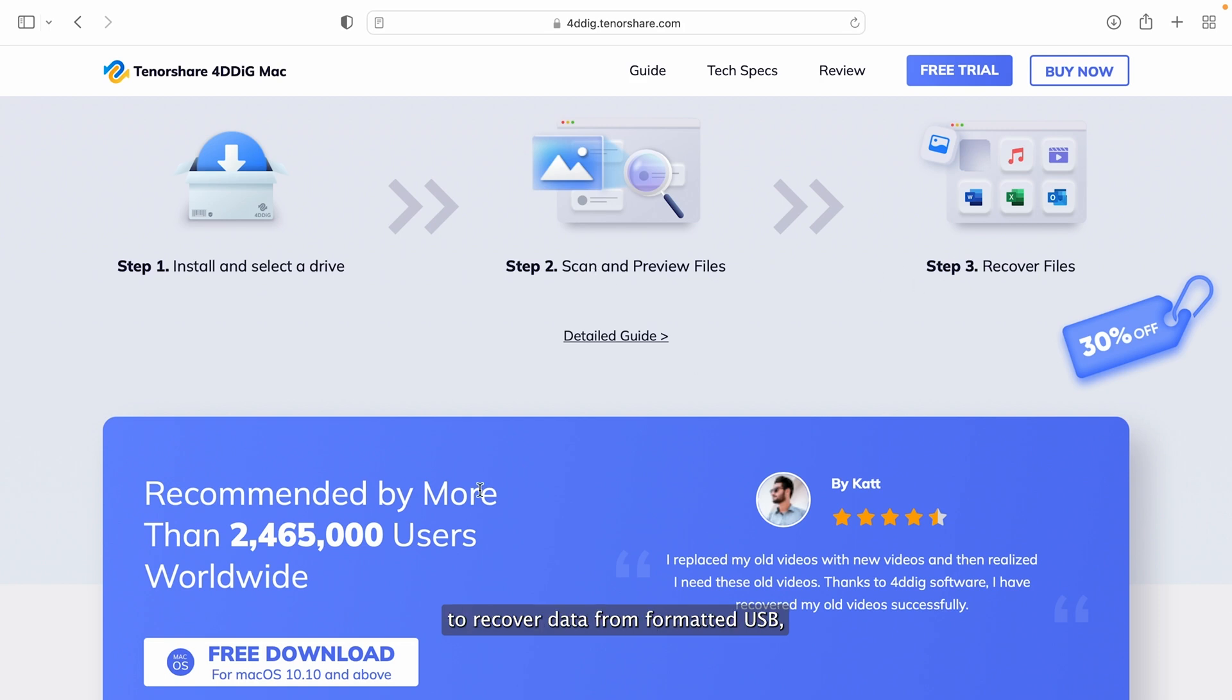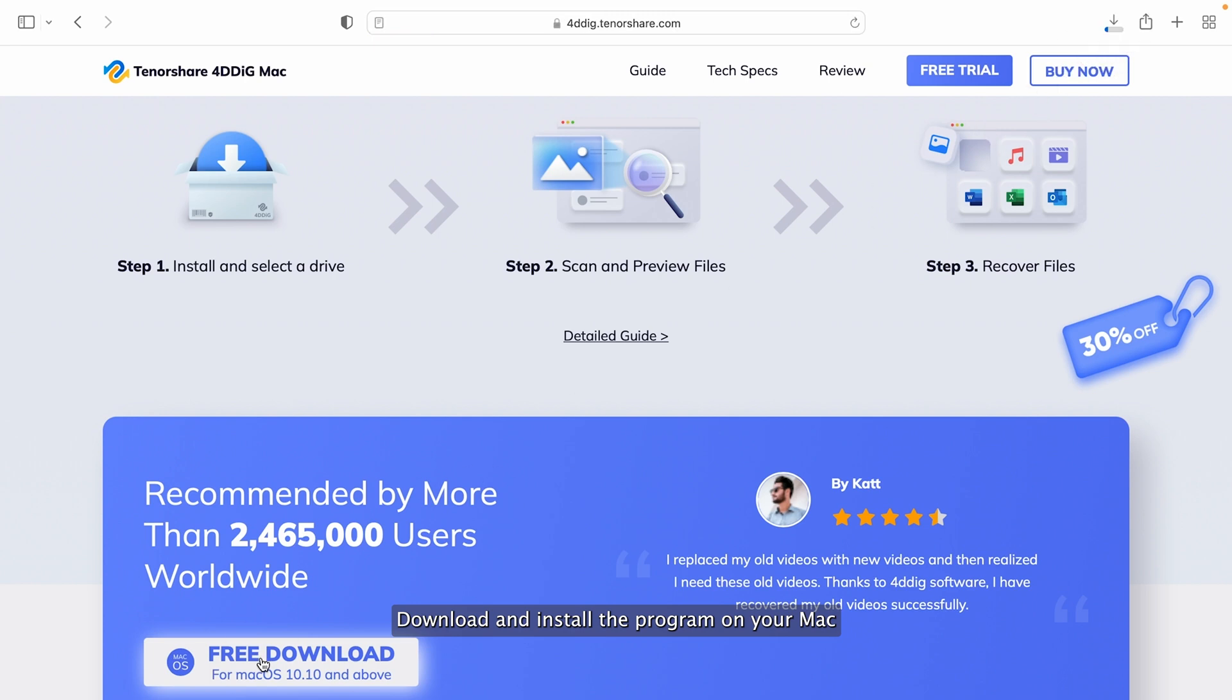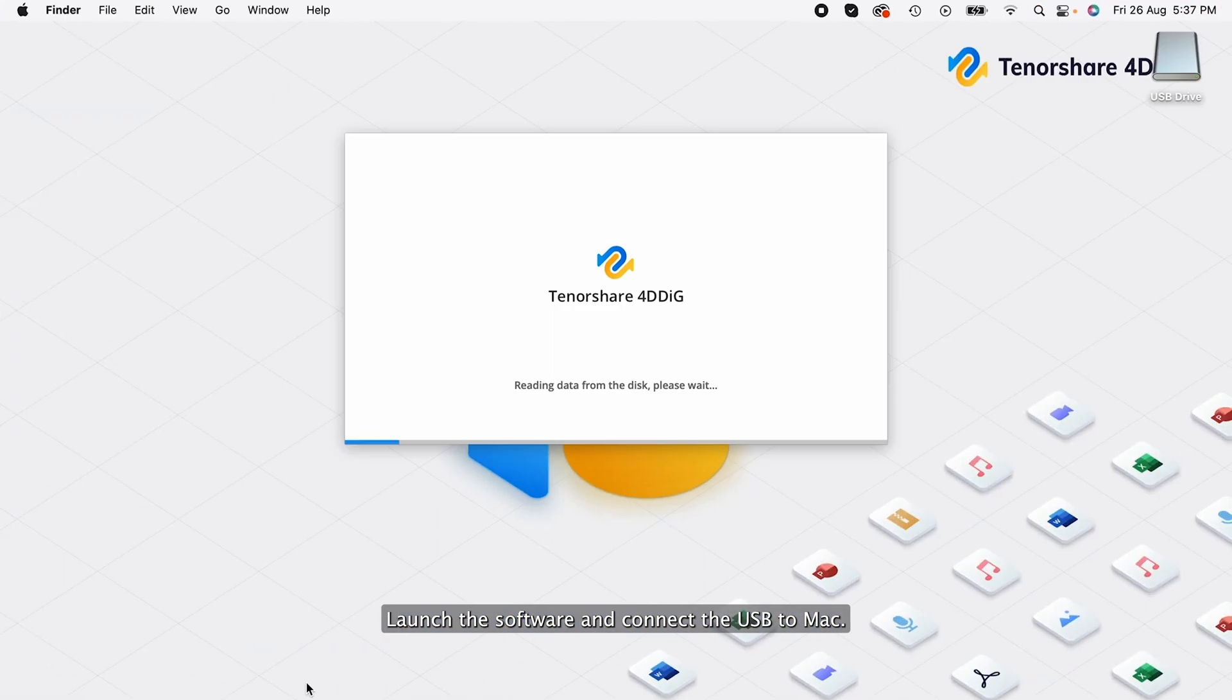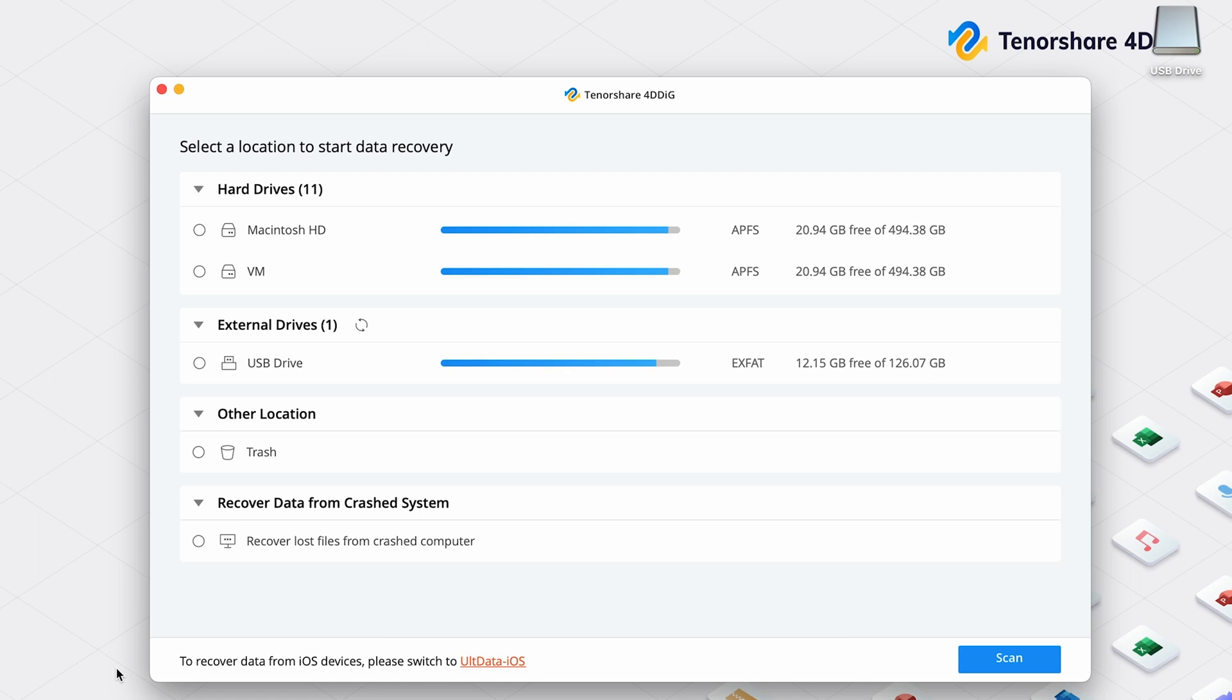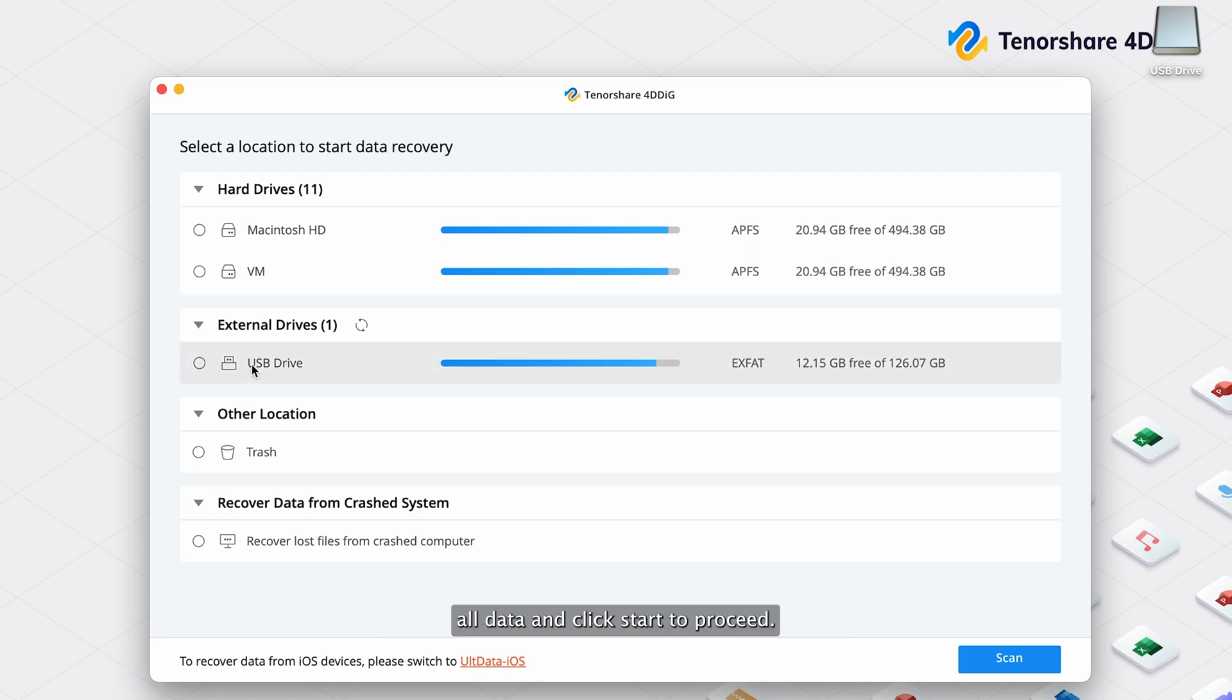To recover data from formatted USB, download and install the program on your Mac. Launch the software and connect the USB to Mac. Select USB location where you just erased all data and click Start to proceed.